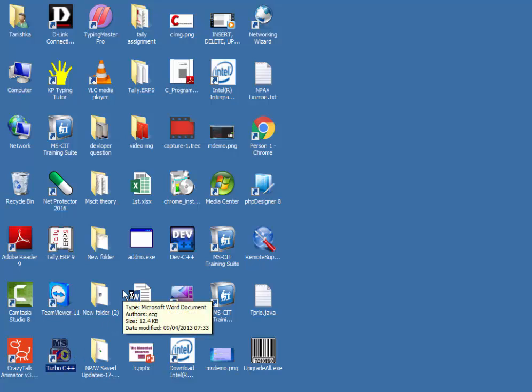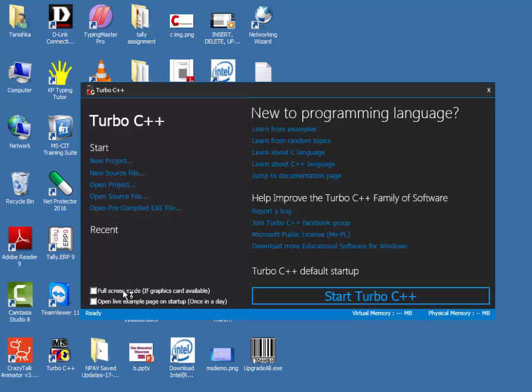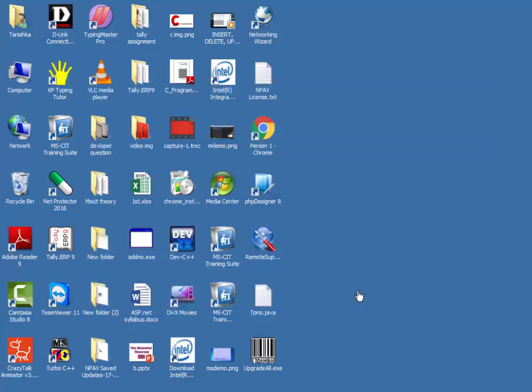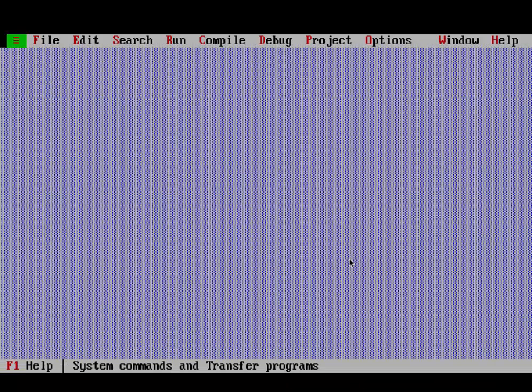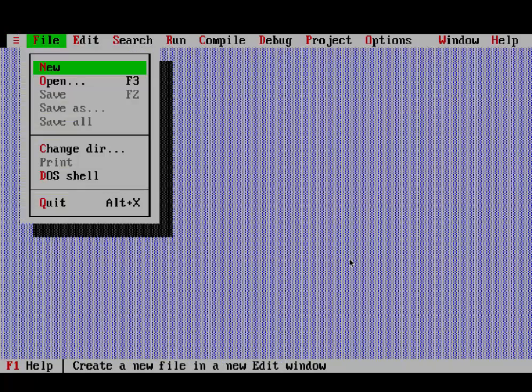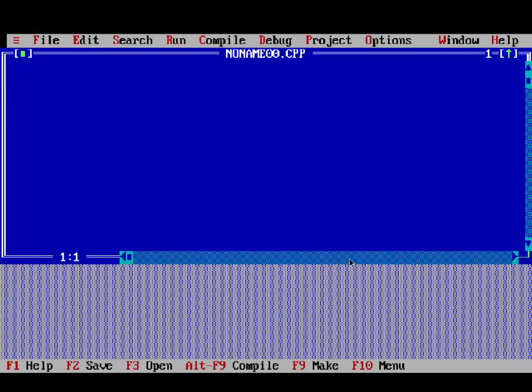Now we will start how to write programming in C. Open Turbo C or Dev C++. Now write your program.